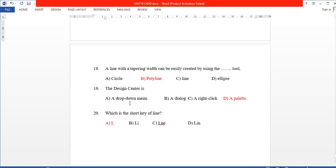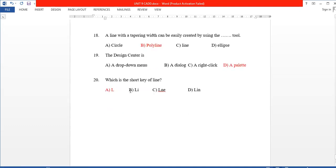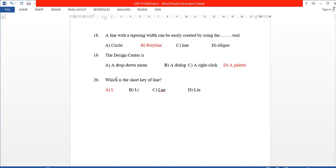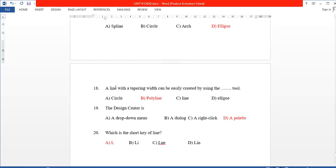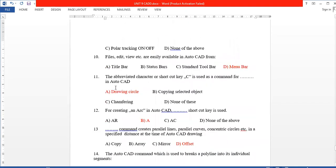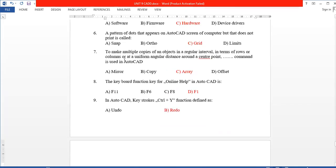The 20th question: what is the shortcut key for the Line command? The shortcut key is L, then Enter. These are the types of questions asked in the Kerala Public Service Exam and ISRO exam.